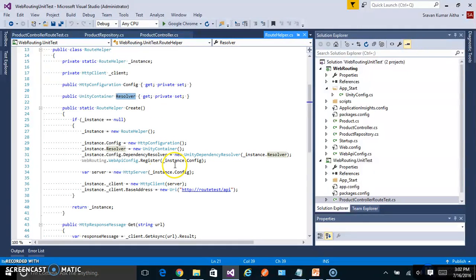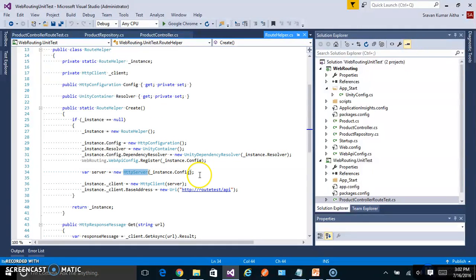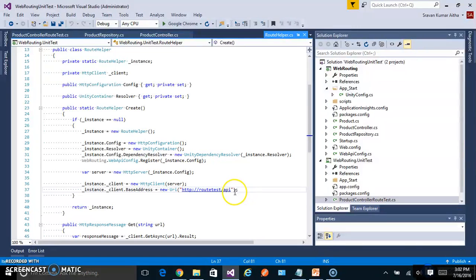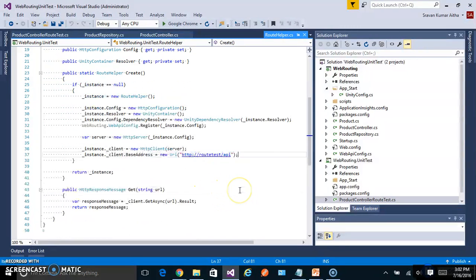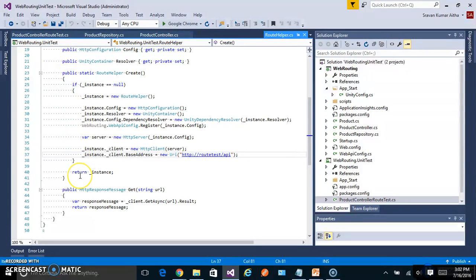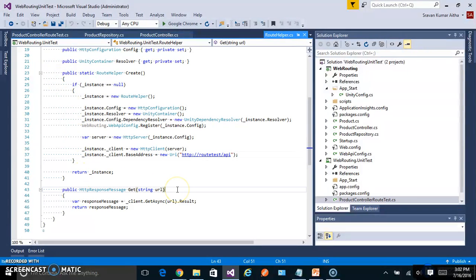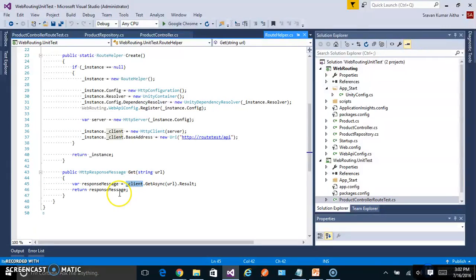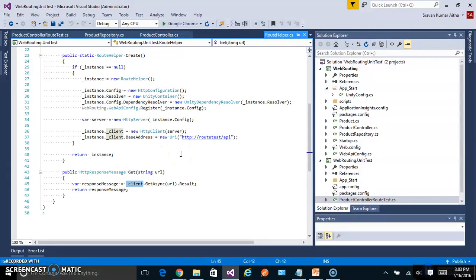I have exposed it as a property so that we can inject our product repository to this container. Once the configuration is set up you create a server and we have also created an HTTP client and I will send a base address of route test slash API. This is the setup of HTTP server and I have added a helper method which will simply take the URL and call that URL using the HTTP client and returns the message.